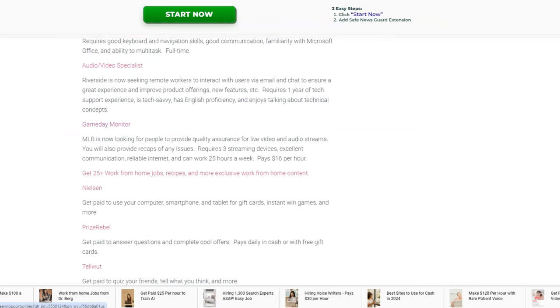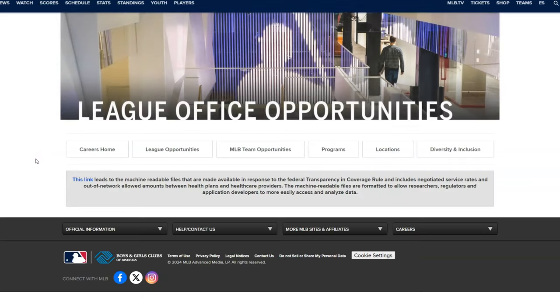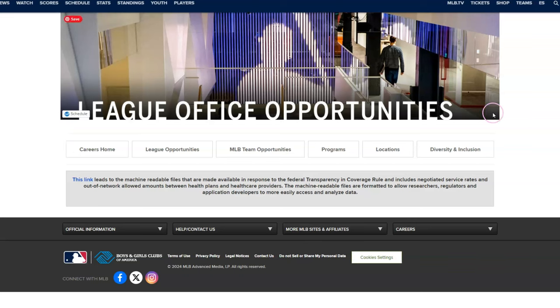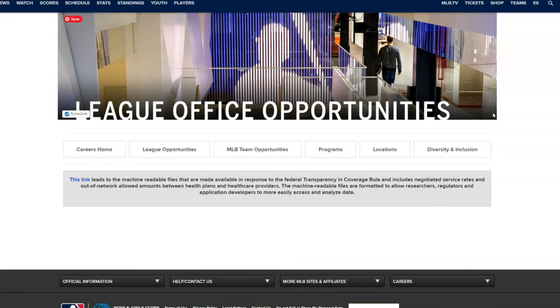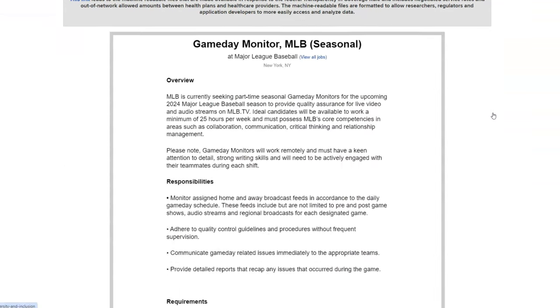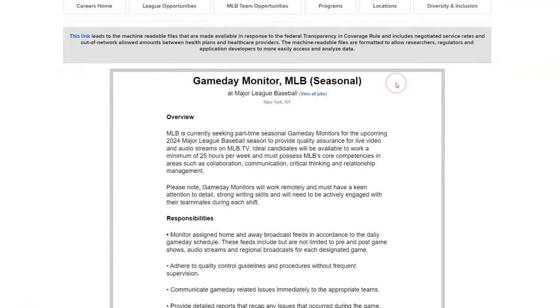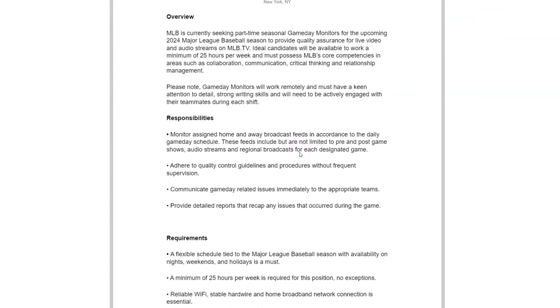Another job comes from MLB, Major League Baseball. Seasonally they hire people to work from home for the upcoming baseball season, and they need what they refer to as a game day monitor. This is also a seasonal work at home job. You will be working remotely, but they need you to monitor their live feeds and live video and audio streams on MLB TV, and just make sure that everything is okay for the viewers and there's no interruptions or any kind of issues, game day related issues within those live streams. You're going to be watching those broadcasts. It says pre and post game shows, audio streams and broadcast for each game, just to make sure everything's okay.